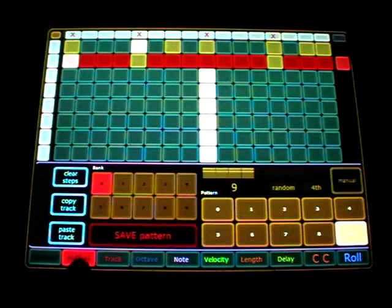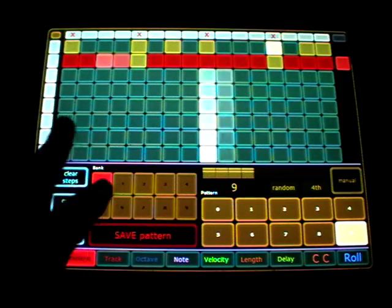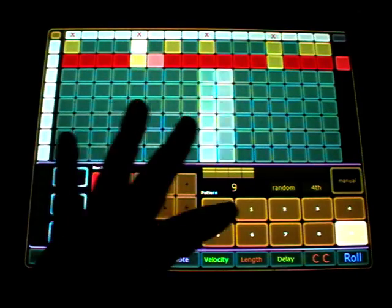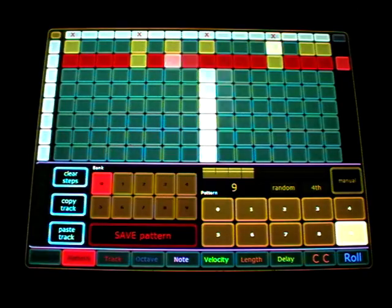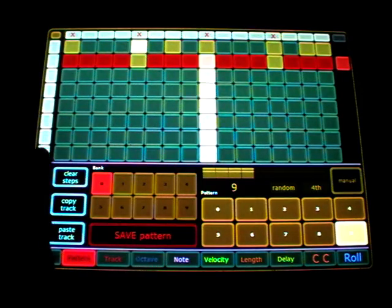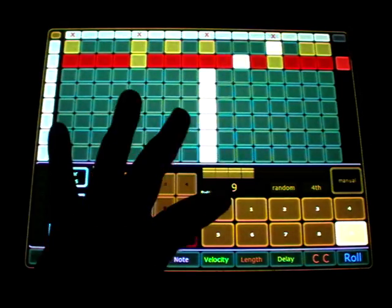So if I go here to the pattern section, you see you get 10 banks with 10 patterns each. Which means you get 100 patterns. I just jump to a pattern.